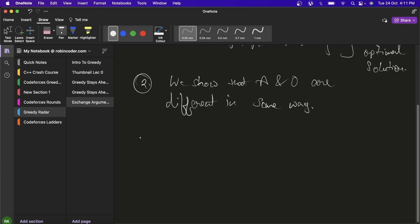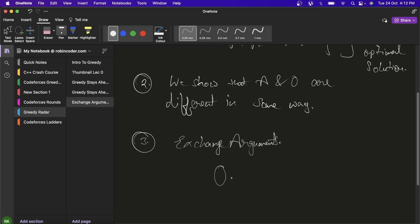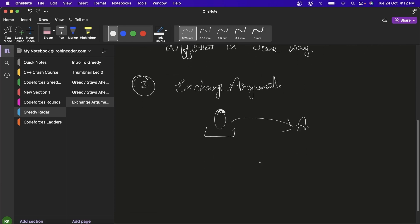The third step is to follow the exchange argument trick. Here we show that by changing or exchanging some elements in A or O, we can move from O to A — maybe by exchanging elements not present earlier, or by changing the order. Now let's see a very simple example.